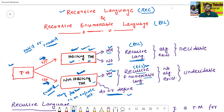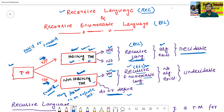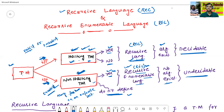For every recursive language, an algorithm always exists. But for every recursive enumerable language, no algorithm exists. Since an algorithm exists for REC language, this language is also called as decidable language. Since there is no algorithm for REL language, this language is called as undecidable language.